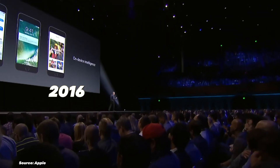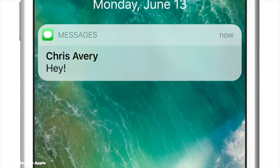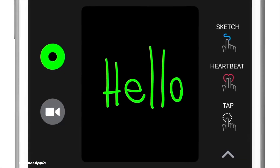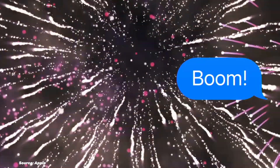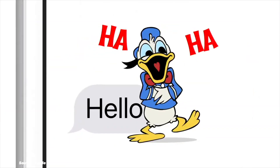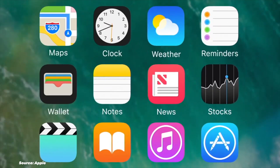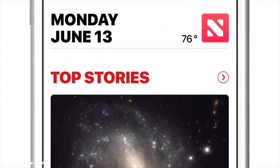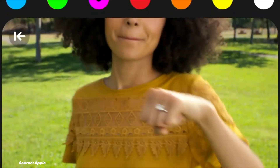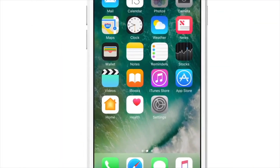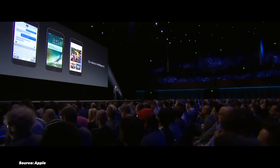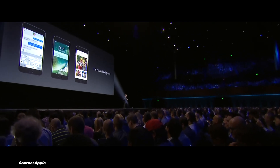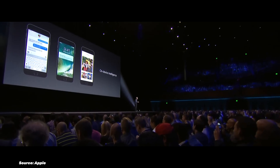iOS 10 in 2016 brought a major update to Messages, making it more interactive with rich links, stickers, and animations. The Home app unified smart home controls, allowing users to manage all their smart devices in one place. Raise to Wake brought a subtle yet significant improvement, making it easier to access your phone on the go. The Photos app gained object and scene recognition, and the lock screen became more functional with rich notifications and widgets. Overall, it was a good update.